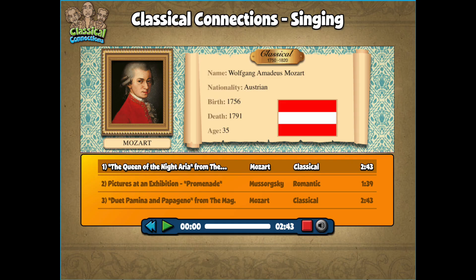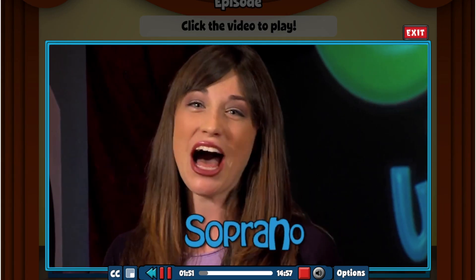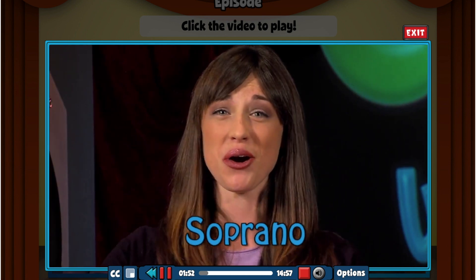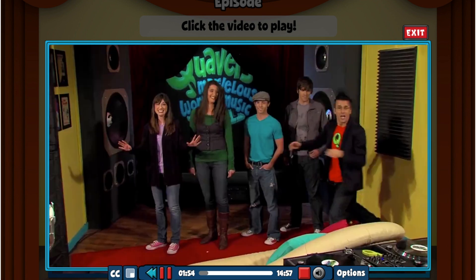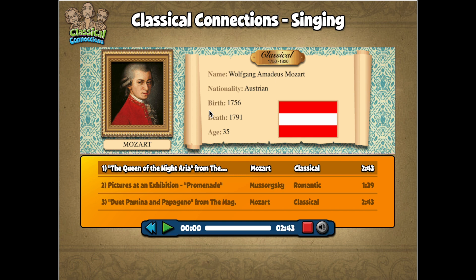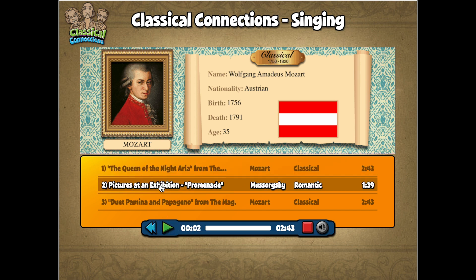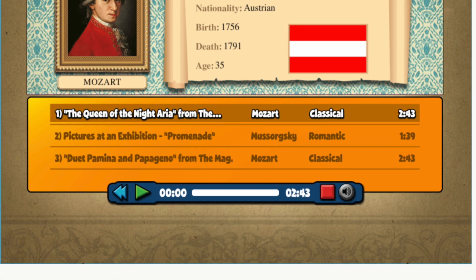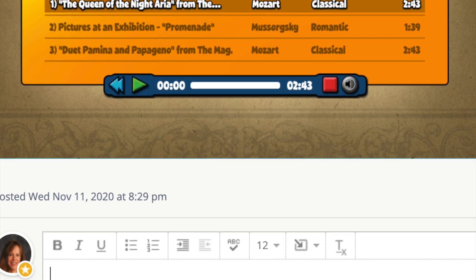In Activity 4, you will try to find the soprano voice from three different classical pieces of music. Remember, the soprano is the highest sounding voice. Tap on the image and press play to listen to each piece. Decide which one features a soprano singer — is it song number 1, 2, or 3? Write your answer in the discussion board.